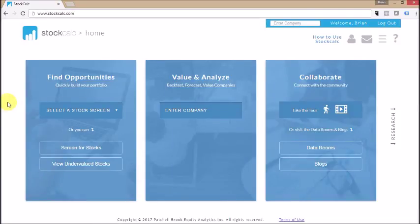Hi everyone, it's Brian from StockCalc. We want to use this video to show you the home page, which is very central to the StockCalc website.